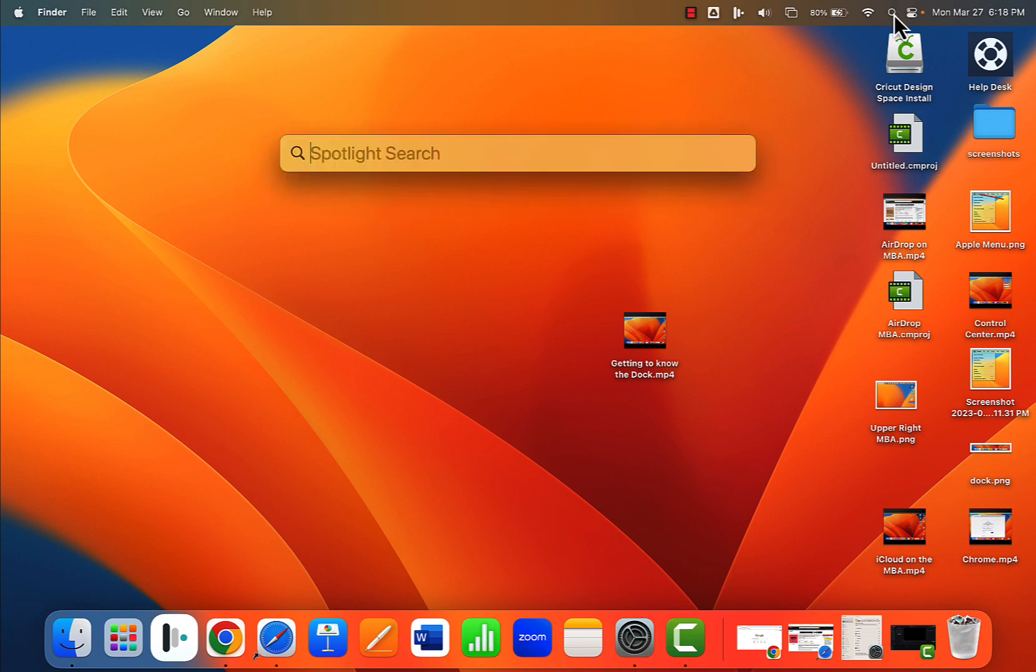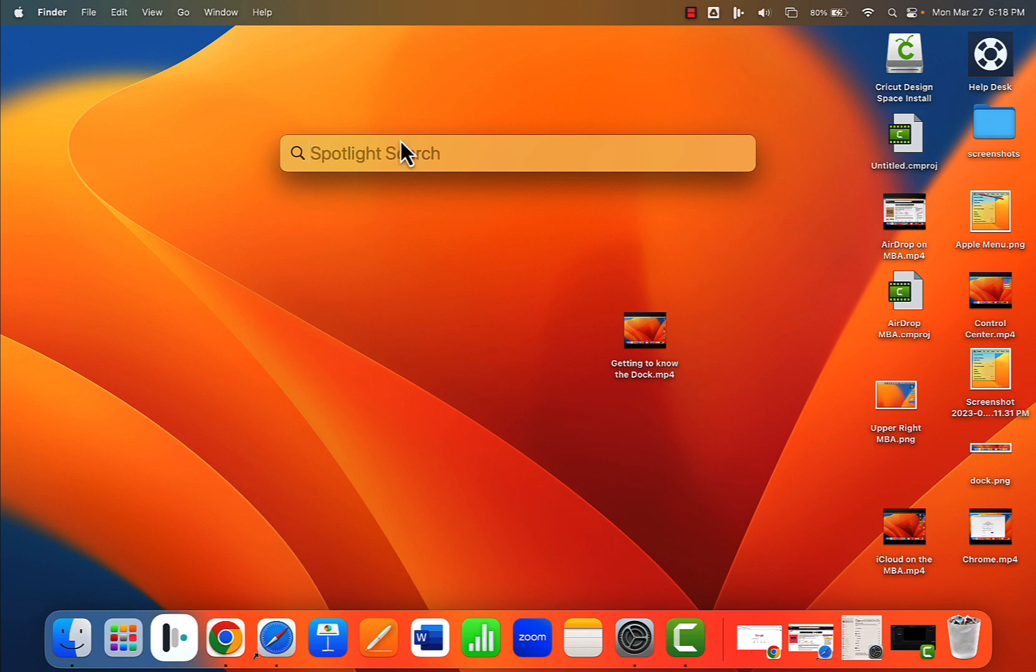If we click it, it will appear and it says Spotlight search. So let's click in here and yours may have a little drop down on it at first, but I'm going to look for something in my computer that I don't remember where it is.